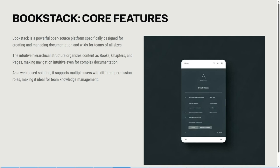Let's have a look at Bookstack now. Bookstack is a powerful open source platform specifically designed for creating and managing documentation and wikis for teams of all sizes. The intuitive hierarchical structure organizes your content as books, chapters and pages, making navigation more intuitive even for very complex documentation. It is also a web-based solution that supports multiple users with different permission roles, making it ideal for team knowledge management. You can also assign different roles with different permissions to different members.